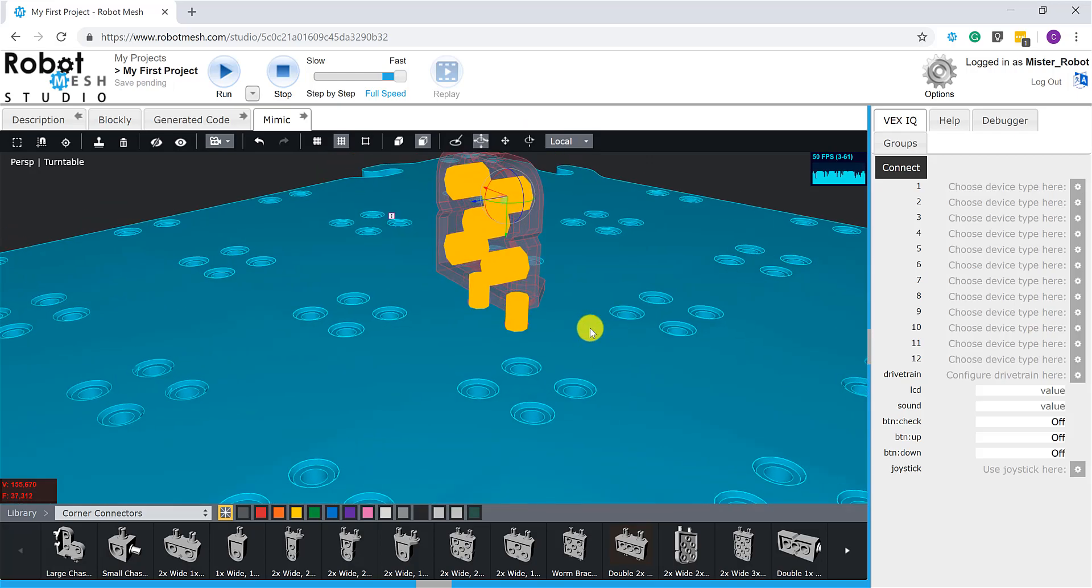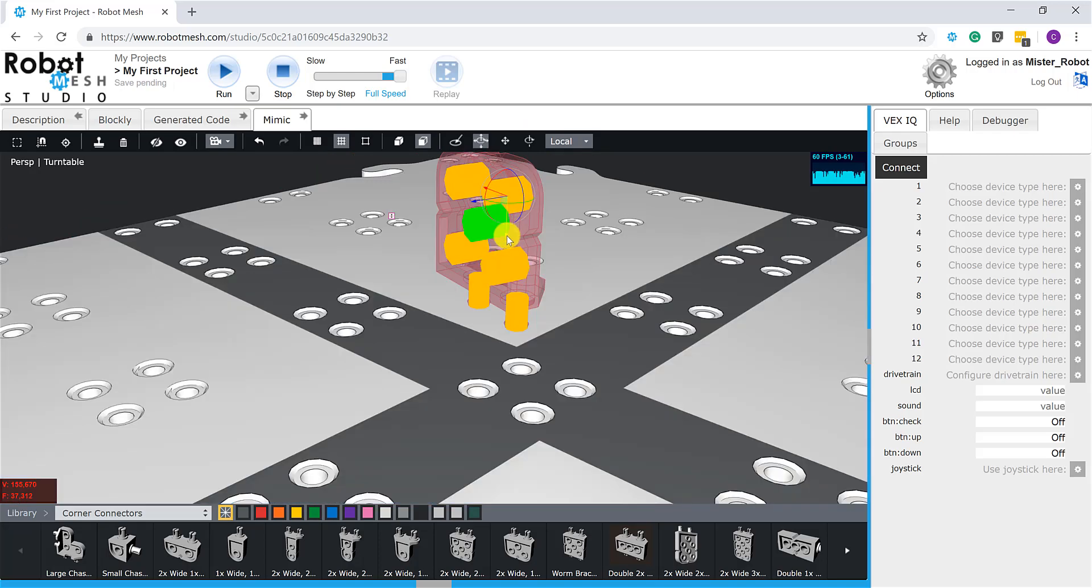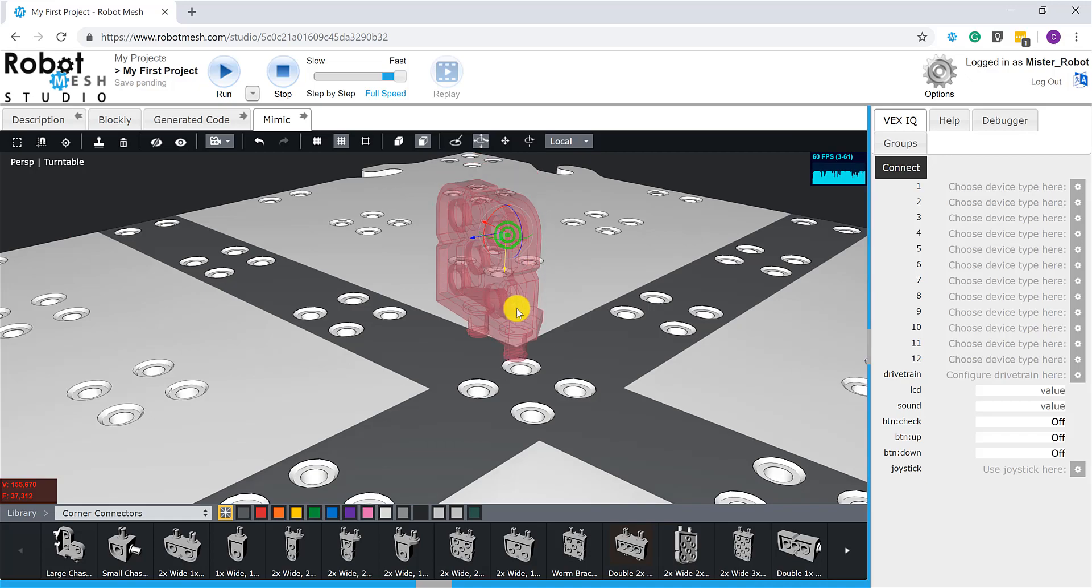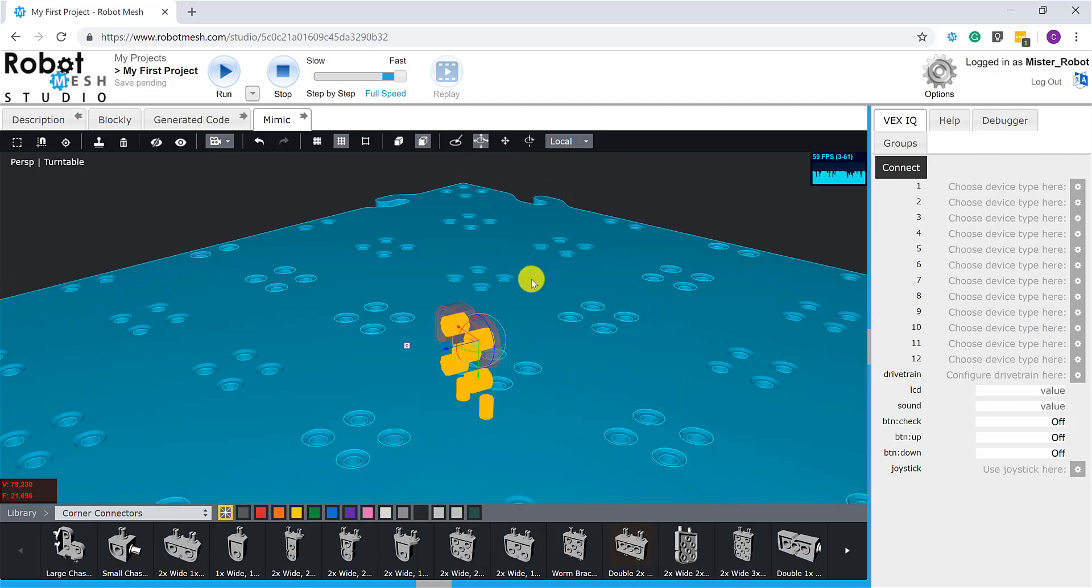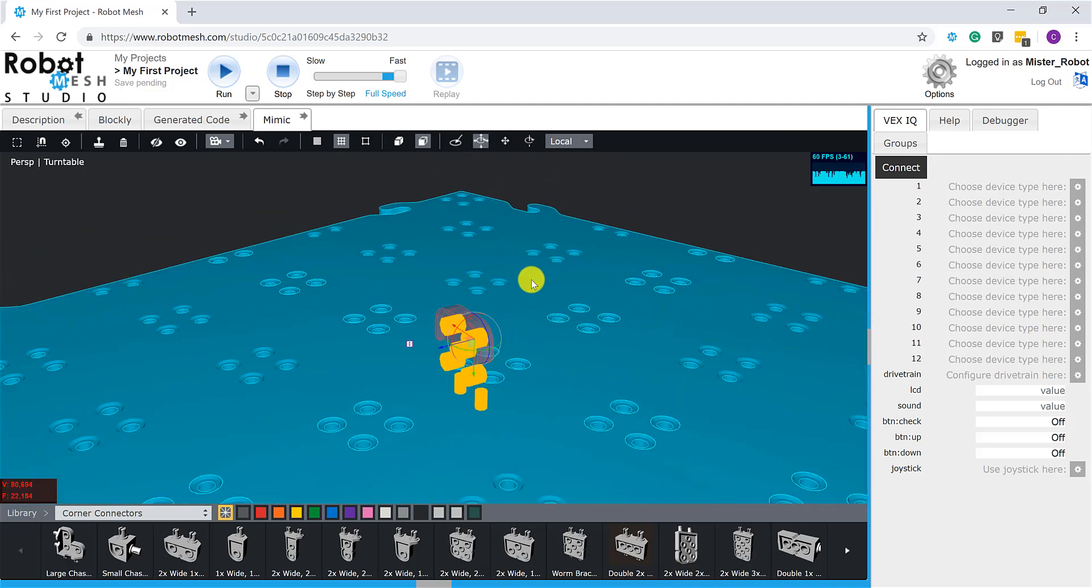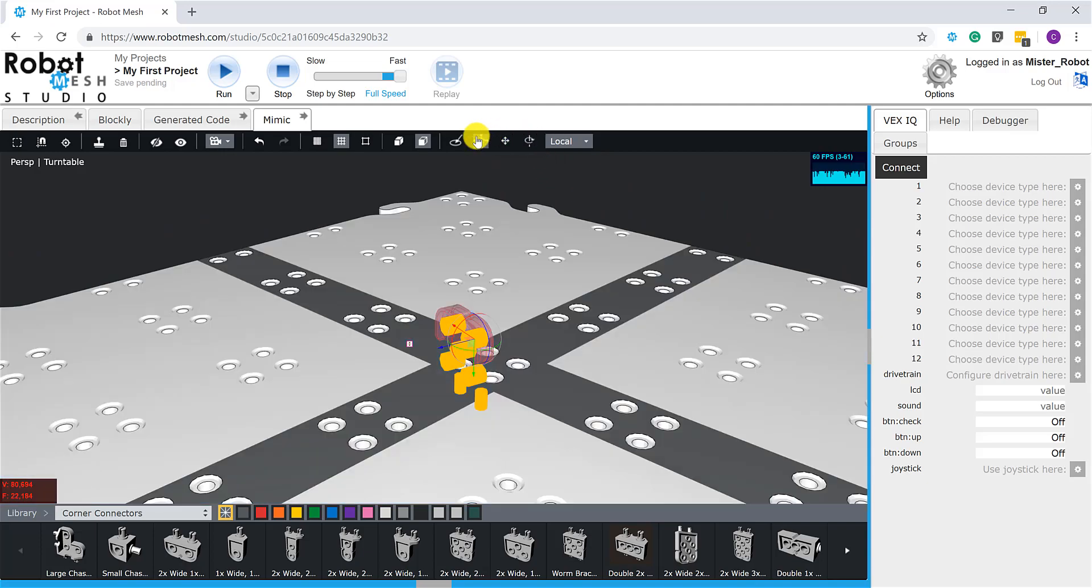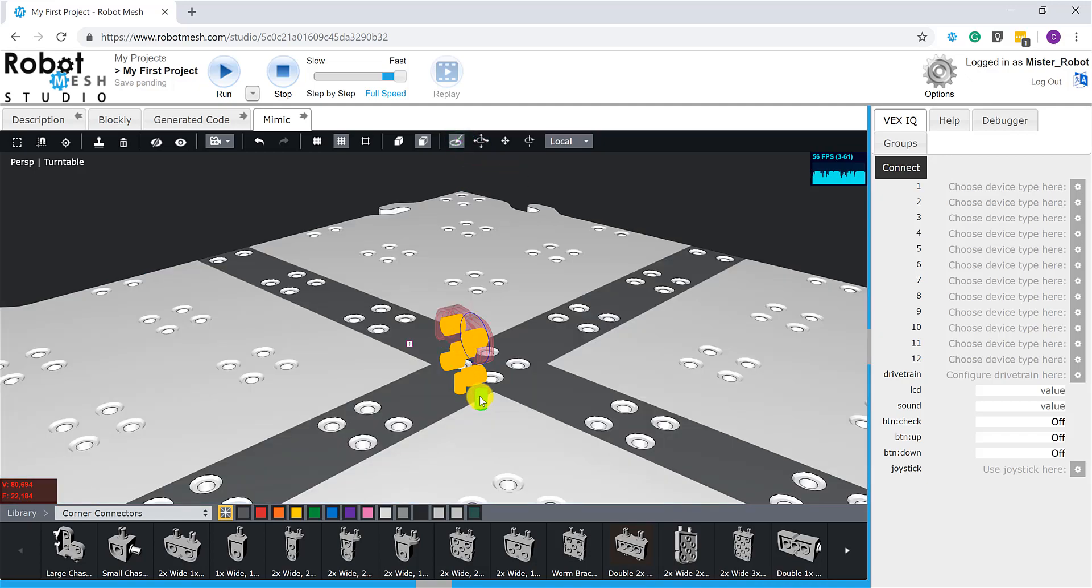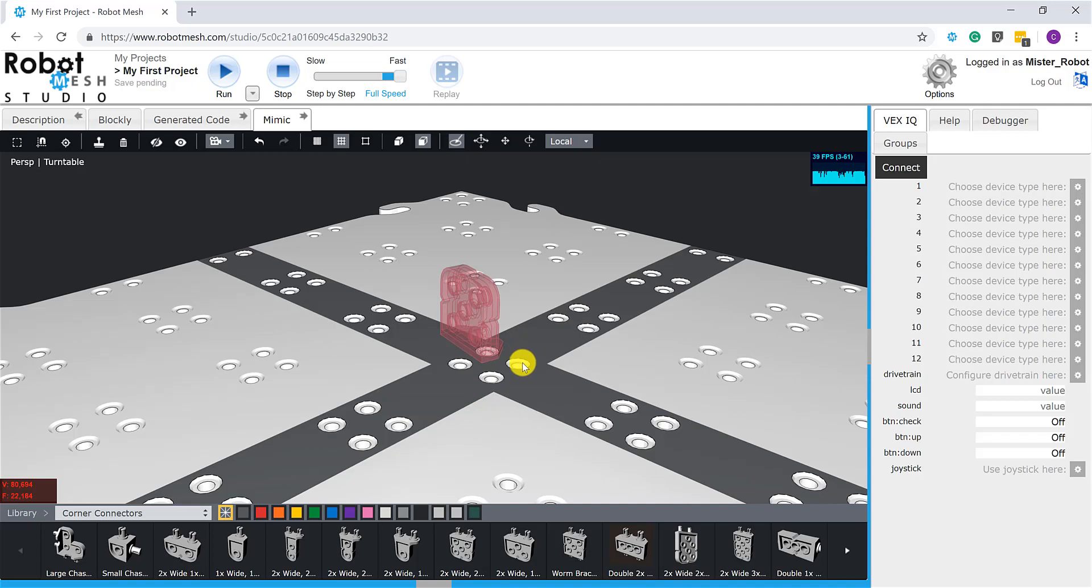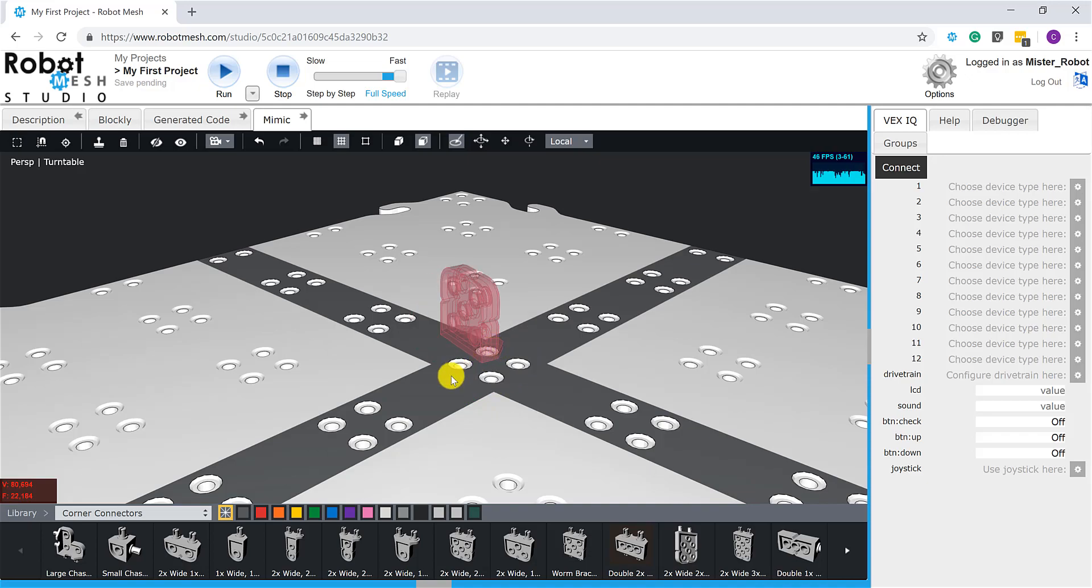Now, one thing that using translation and rotation allows us to do is it allows us to do things that don't make a whole lot of sense in real life. For example, putting this corner connector in the middle of the base plate. So my preferred tool, and the one that you're going to come to know and love, is the auto tool. And what the auto tool does is if I give this a click and choose a connection point here on the corner connector, the auto tool will automatically snap to the holes in the field.